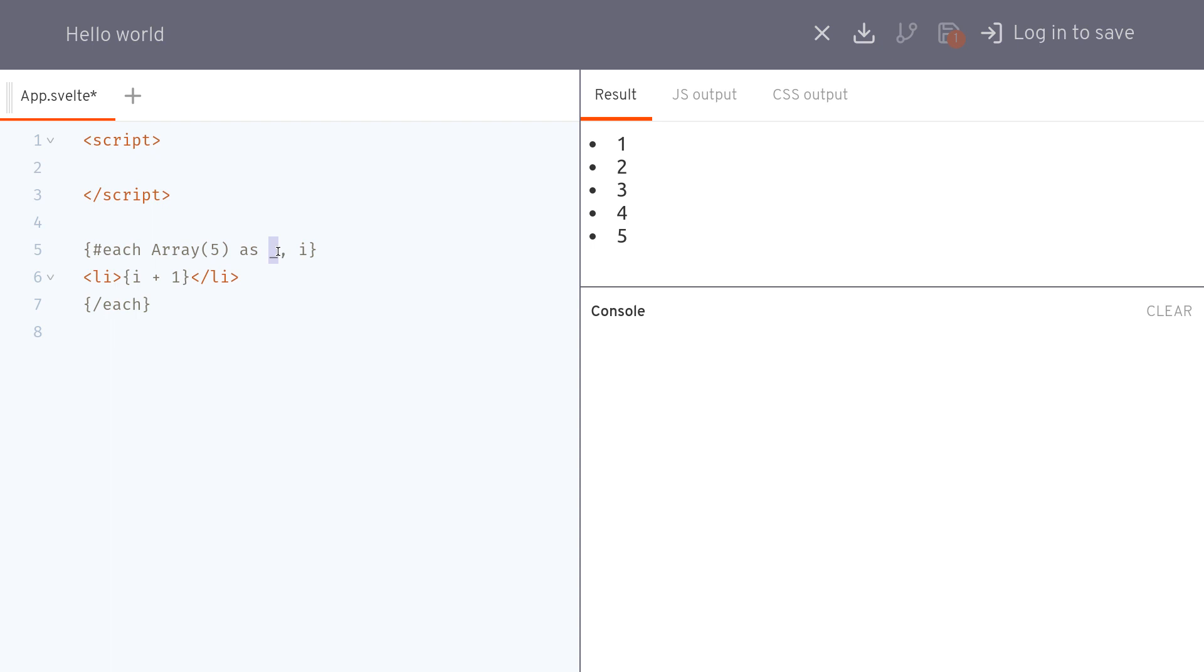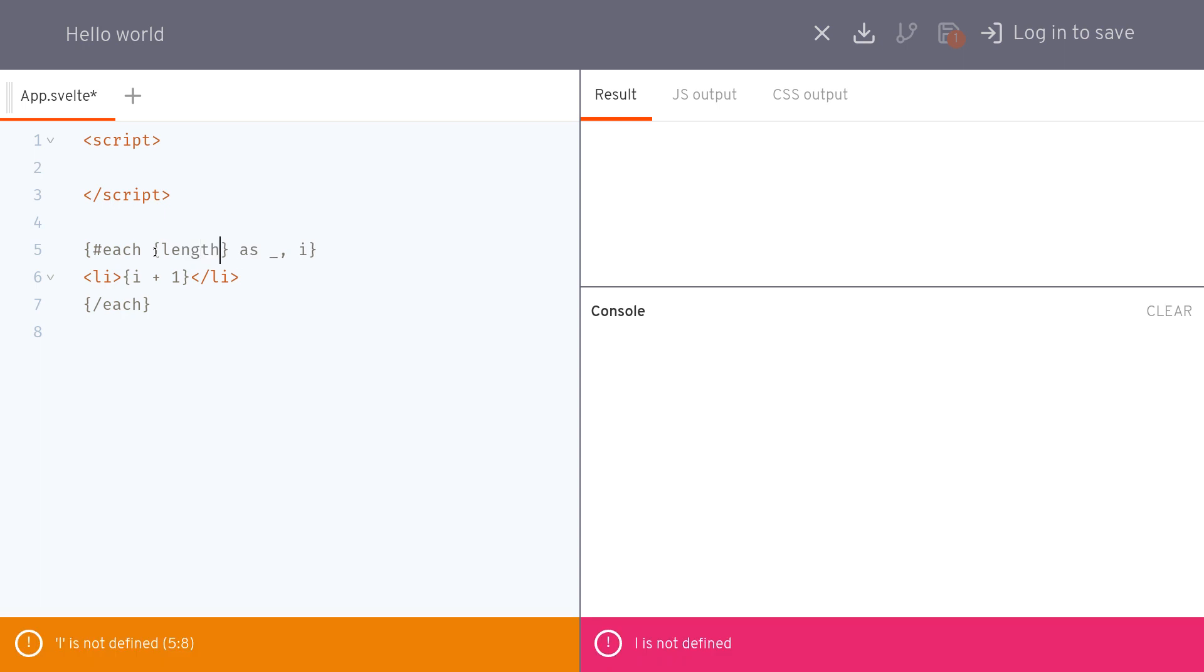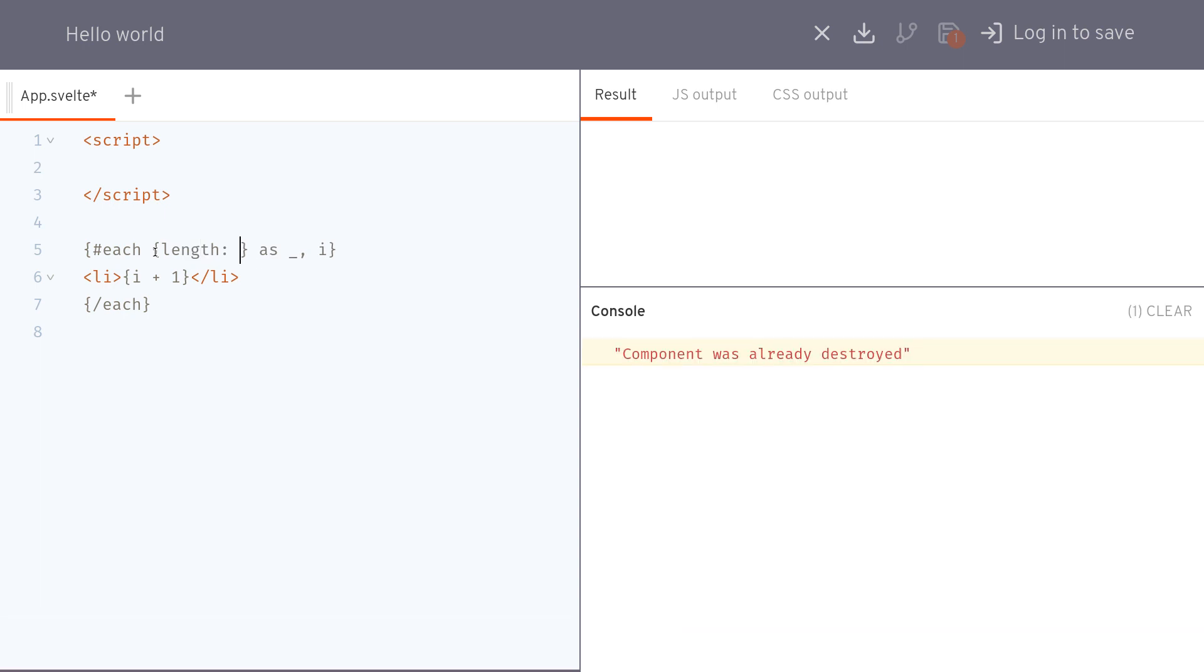Now there is another way of doing this. Instead of array five you can also use curly braces length five. This should also work as before.